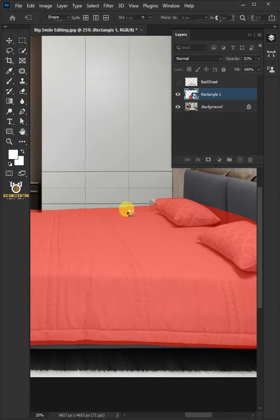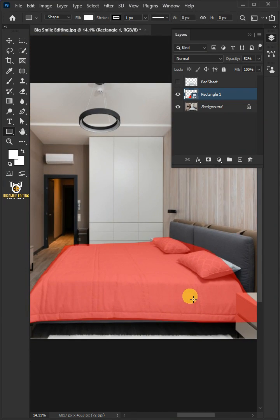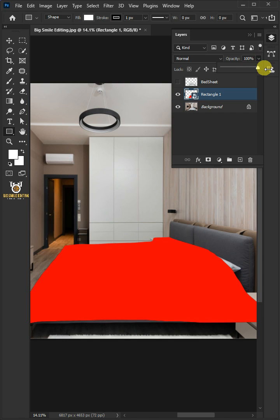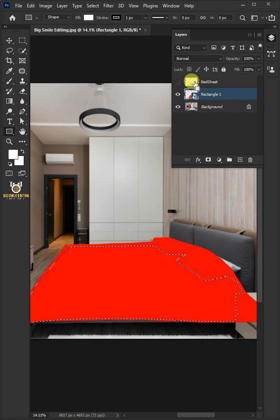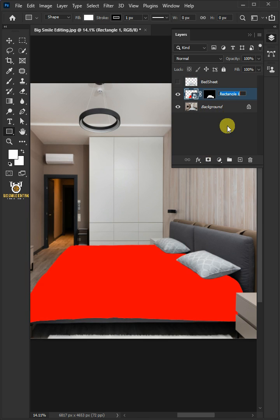Hit enter once you're satisfied. Set the opacity back to 100%. Hold the Ctrl key and click on the thumbnail of the top layer to make a selection. Then create a layer mask, double click on this, and rename it your design.